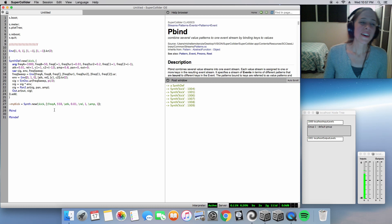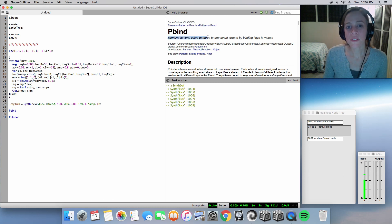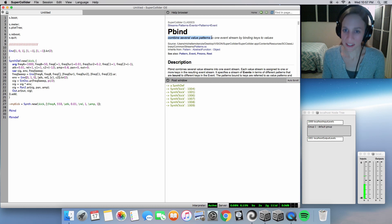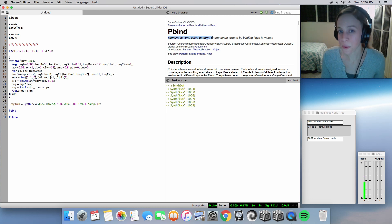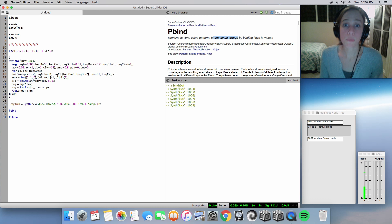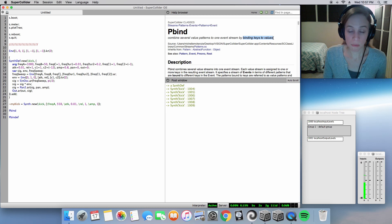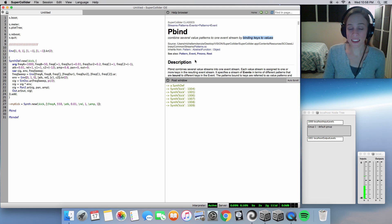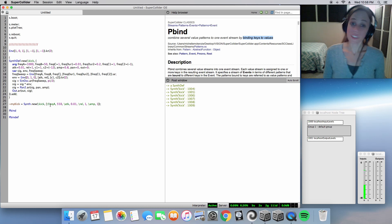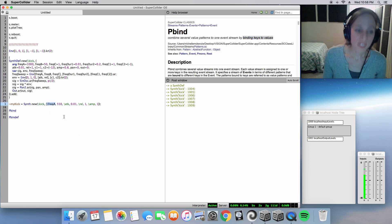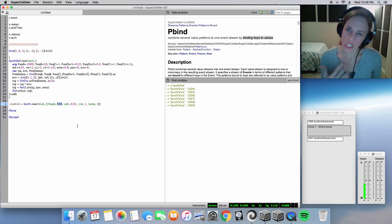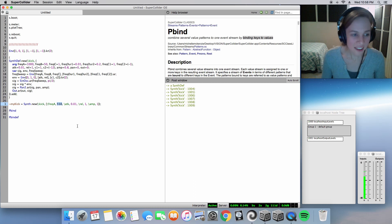So we'll start with pbind. As you can see, pbind combines several value patterns to one event stream. So think of it as the list as a musical score and one event stream as our output, as our performance. It combines these by binding to one stream event by binding keys to values. So what does it mean? What are keys and what are values? Well, actually it's quite simple. Our keys are our arguments. And our values in this lovely magenta purple are what establishes that resulting sound.